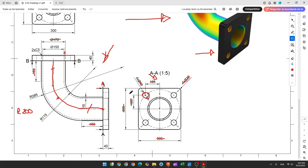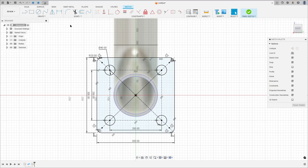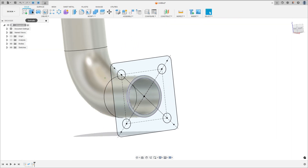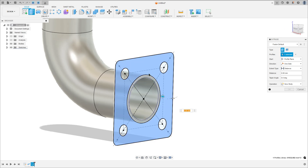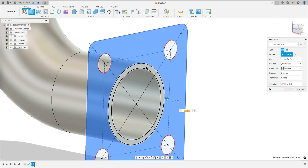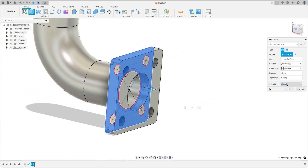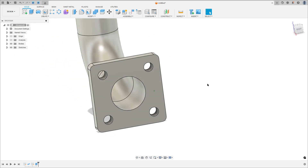Now we need to extrude this 40mm. Finish the sketch, go to extrude, select this profile here and this face, the distance 40mm, operation join, and press OK. We made this.